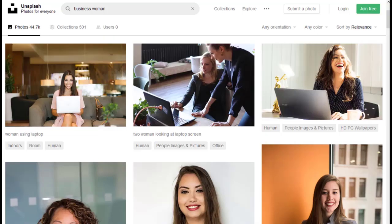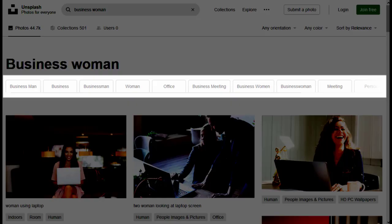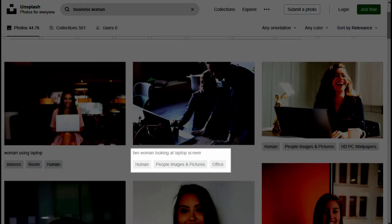After searching I scroll through the photos that display on my search query. If I want to refine my search I click one of the categories at the top of the page or one of the tags below the individual photos.